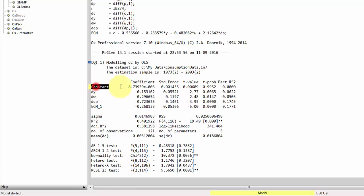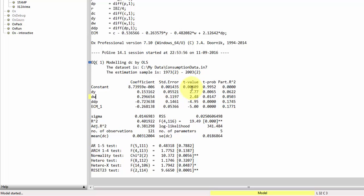What we get down here, we get the coefficient to the constant, to DY, to DW, and so on. The first column here, that's the estimated coefficients, our beta coefficients. Next, we get the standard errors calculated based on the usual formulas. We get a T value, which is just a coefficient divided by the standard error. But note that Oxmetrics just calculates the value.